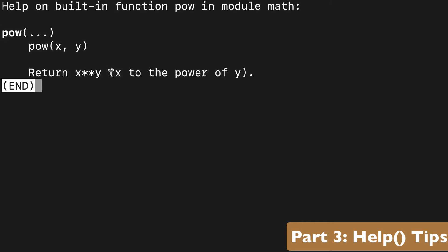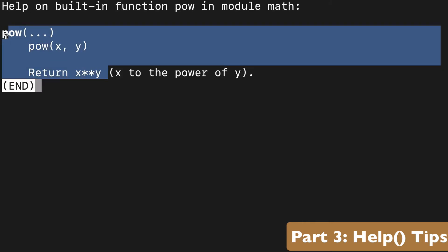Maybe another good thing worth mentioning is you can go a couple levels deep here. So with math, you could do math.pow, and we're going to get information specific to that function, that method within the pow module.